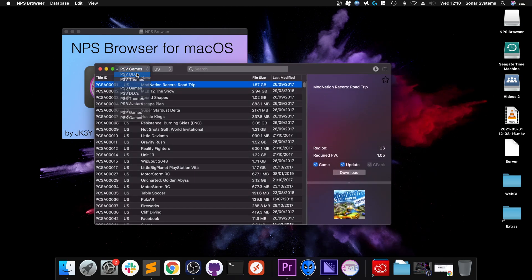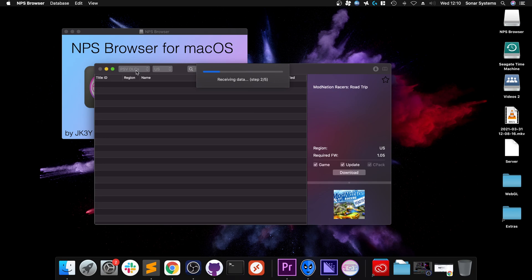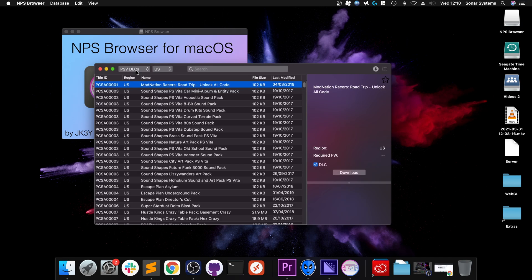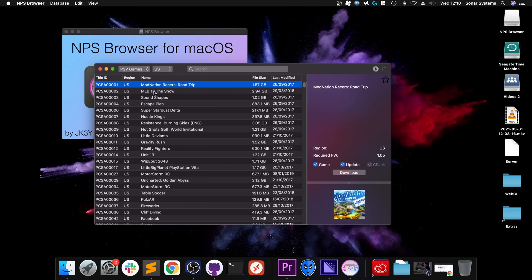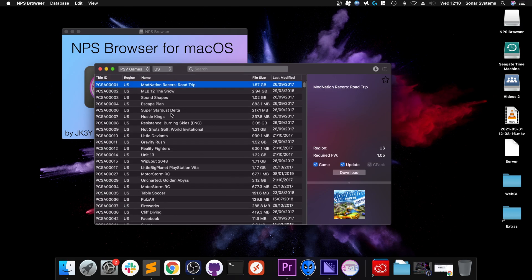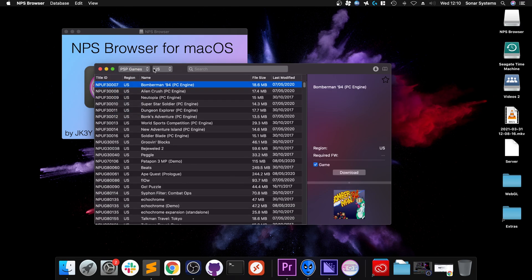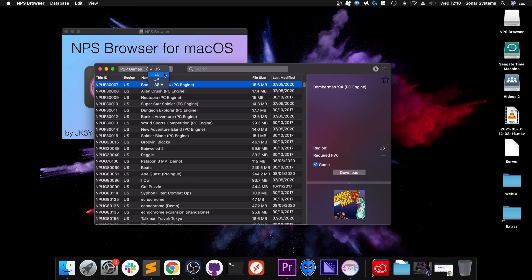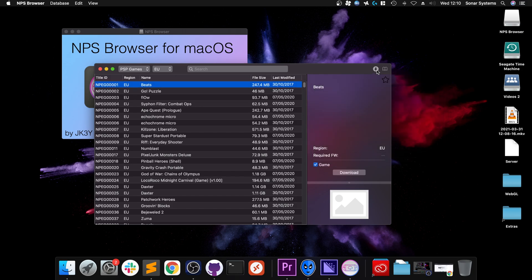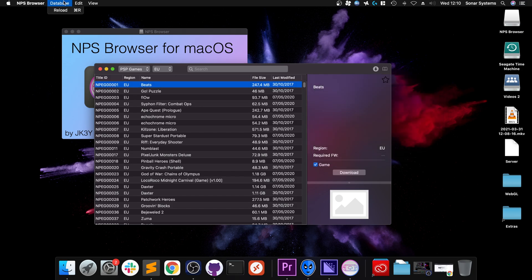So we can go to like DLC, just receiving data. Depending on when you last selected it, might take a little while. PSV Tools, a little quicker. Then go to PSP as well. You can go to different regions, that's not really much of an issue. And this will tell you your current downloads.